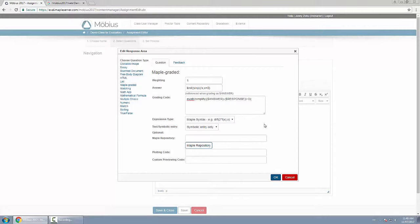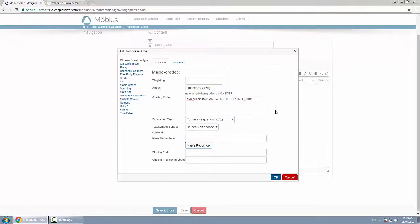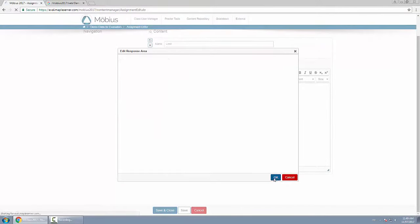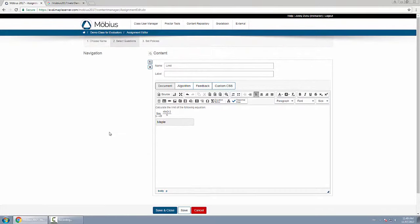Below that there are some options for a Maple repository if you have custom commands or plotting code or custom previewing code. I'll leave those blank for now. Click OK and we are finished the question.